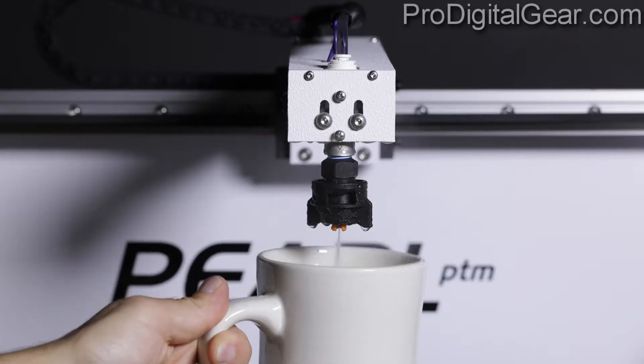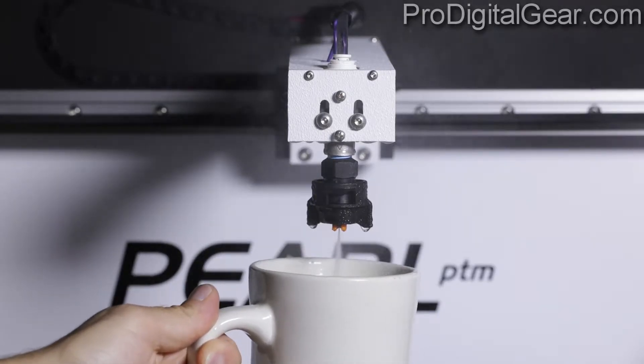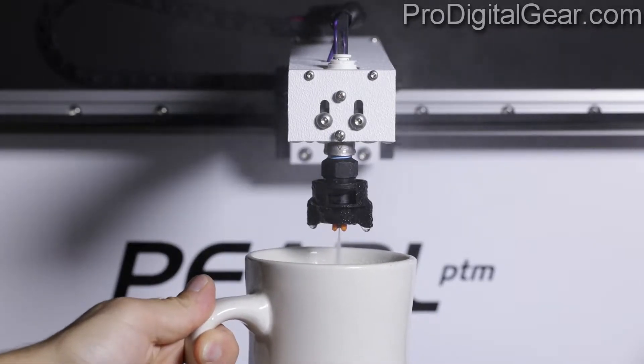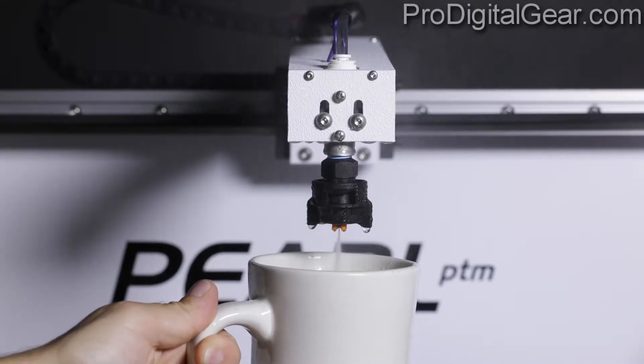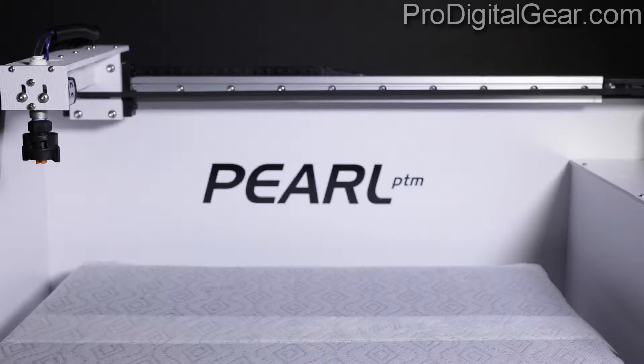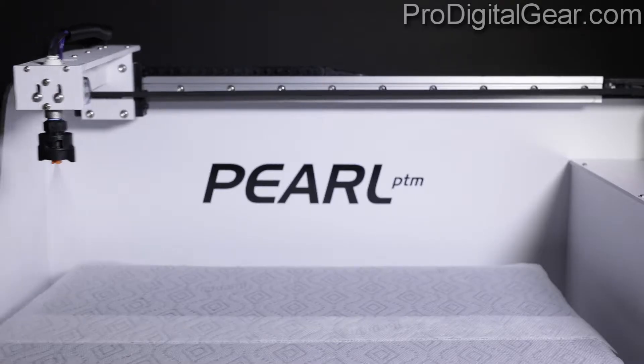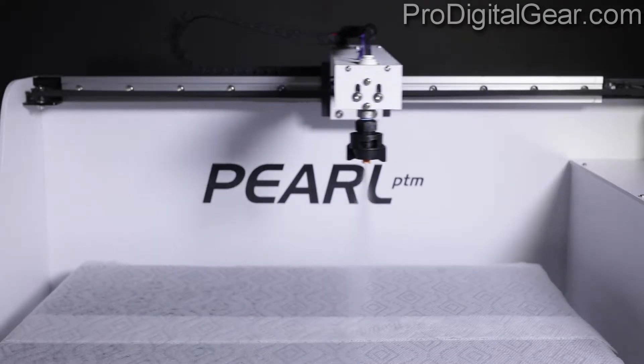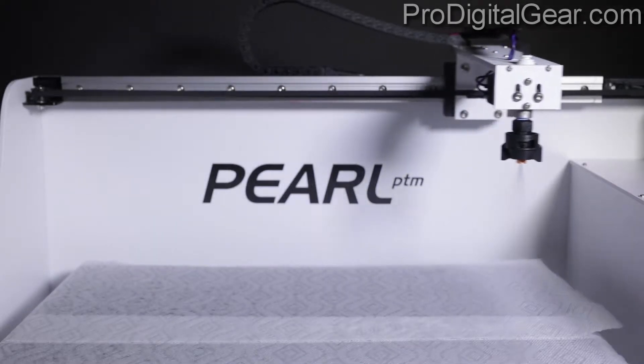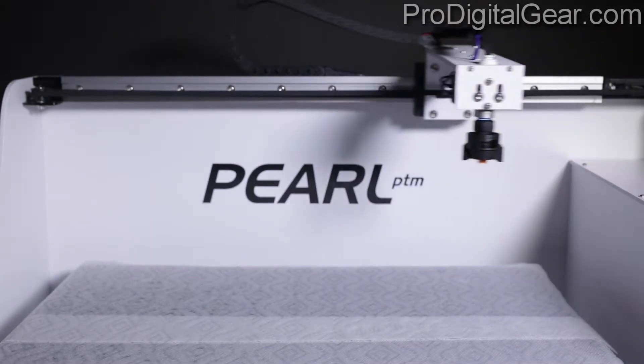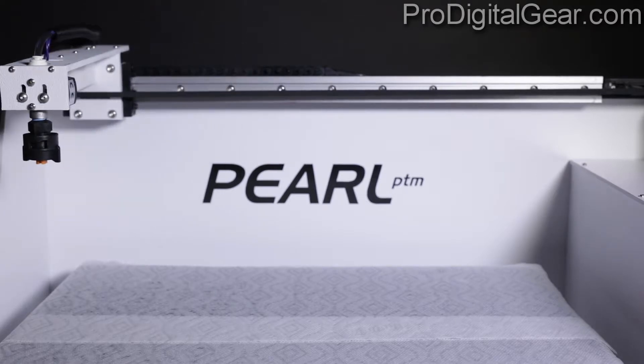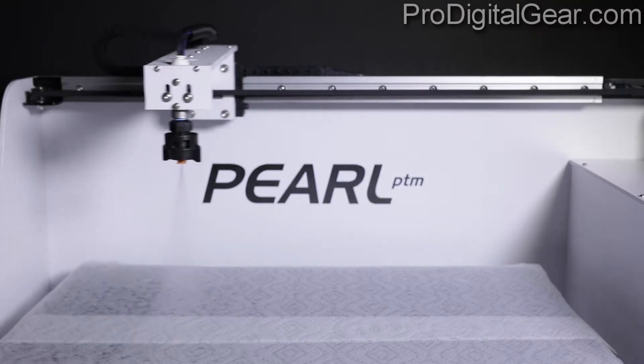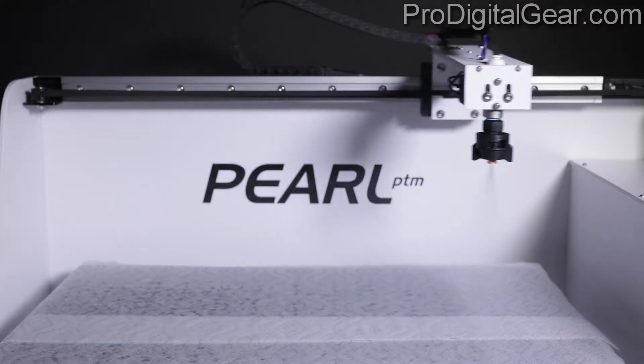It is important to remember that this is an open pre-treatment machine. This means pre-treatment can become airborne. You must wear proper safety gear when using this machine. Also you don't want to use this machine around other electronics such as computers and printers.